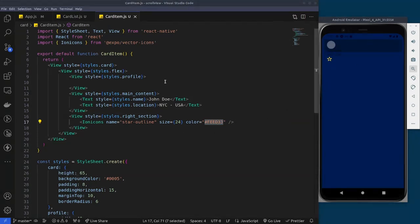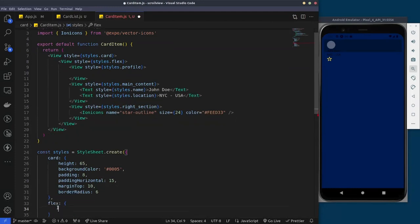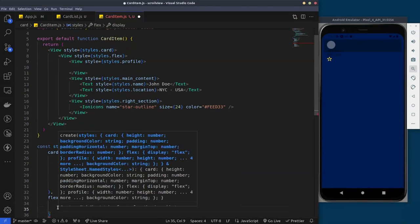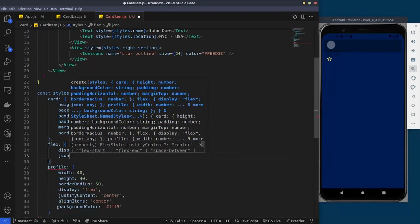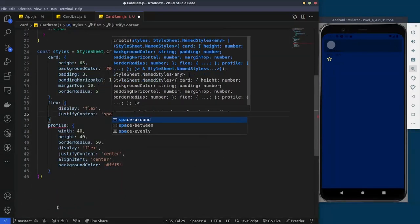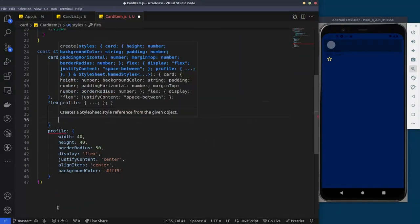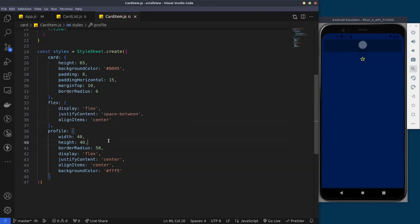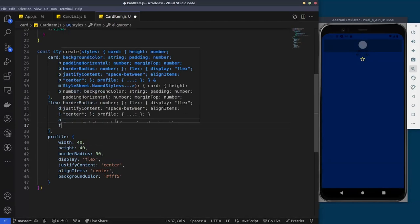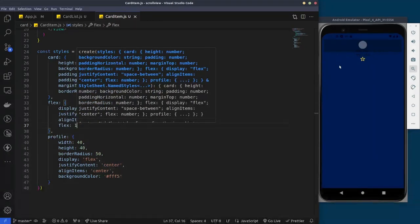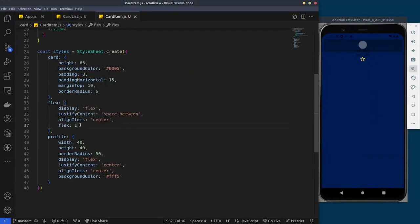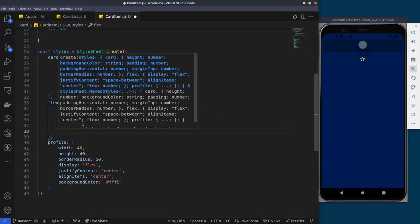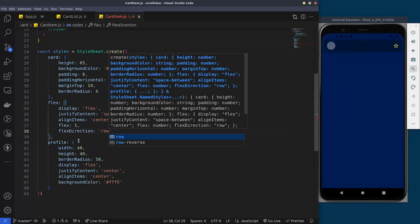Now to make the card layout horizontal, we'll set the flex direction on the main card container. We'll set justify content to space-between and align items to center to make it vertically aligned. We also need to set a flex property of 1 to make it take the full width of the container, with a flex direction of row.